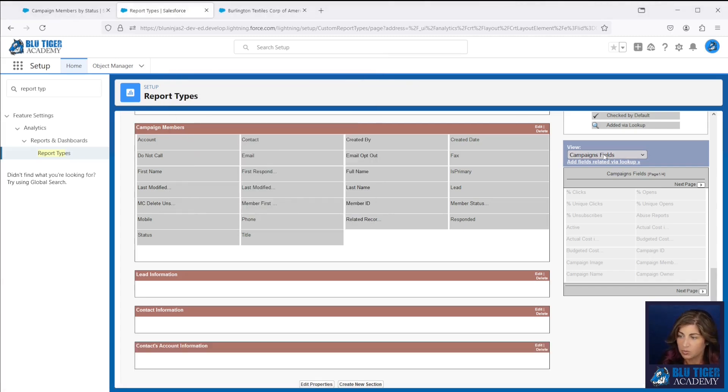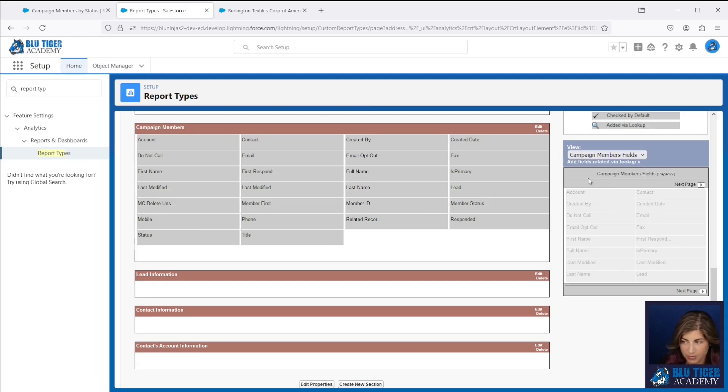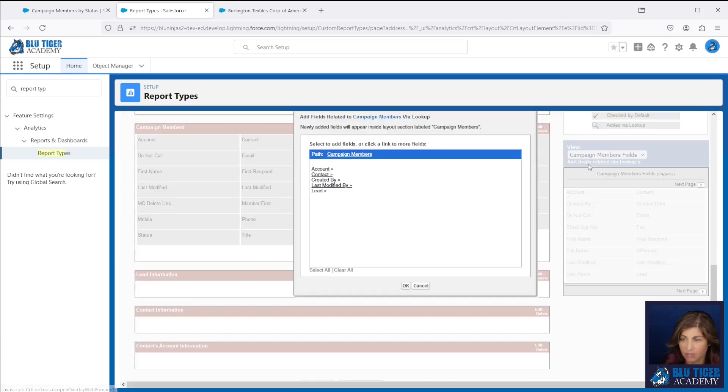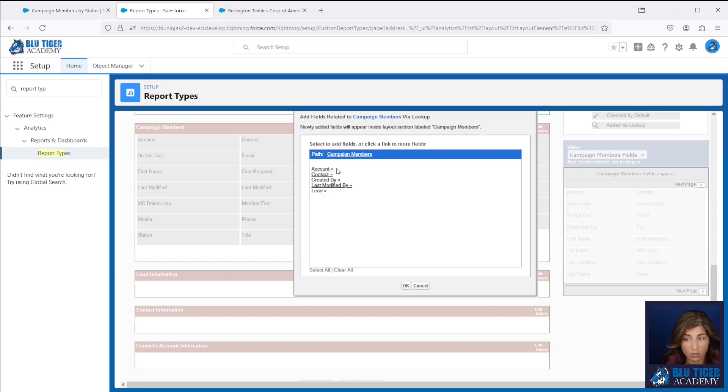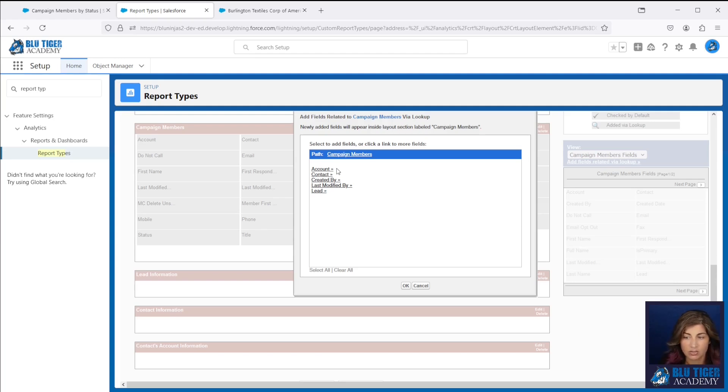Now we'll come to our view here. We'll choose campaign members from the drop down because we want to go to the related fields for the campaign member only. And we will see that we have account, contact, and lead. You may not see account. This is only going to show if you have the accounts as campaign members feature turned on. So that means that accounts can be a campaign member.